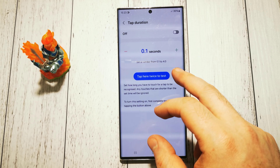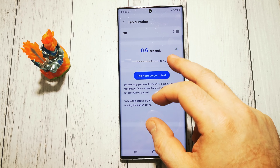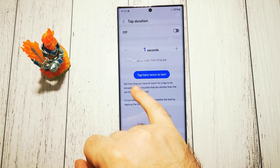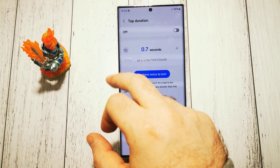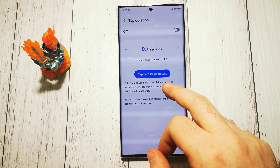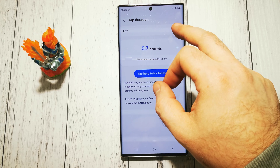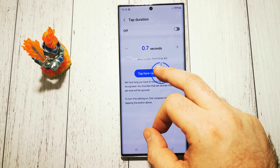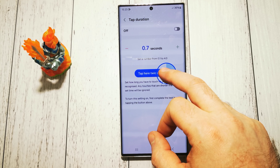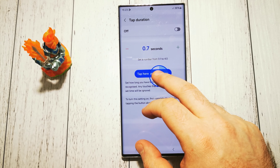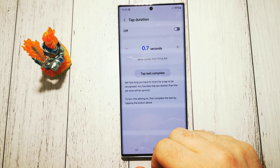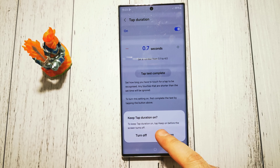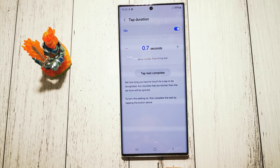So we can change it manually, and we can tap twice to test it. Test complete. Turn on, keep that tap duration — yes, keep it on.